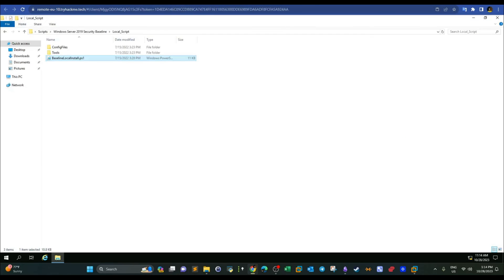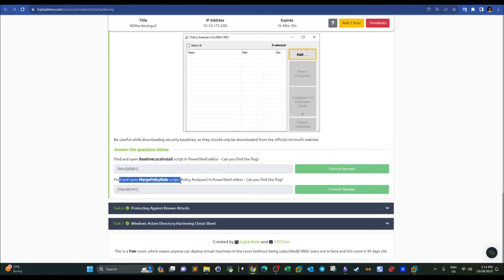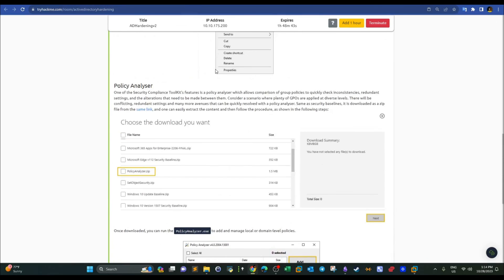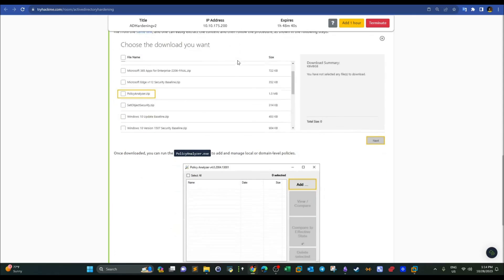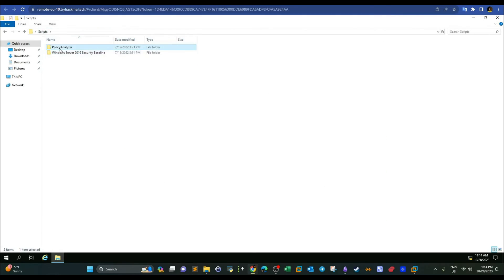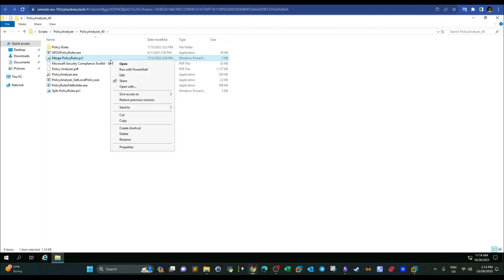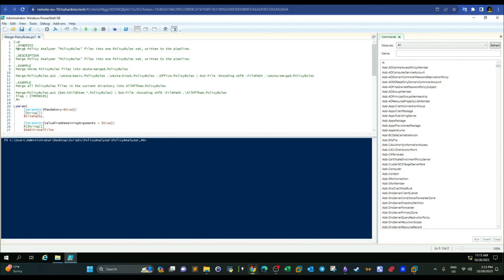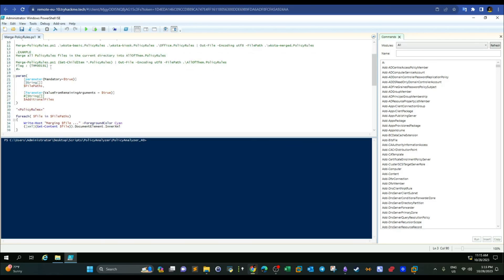The other question asks us to find and open the merge policy rules script imported from Policy Analyzer. Back in Policy Analyzer, we check the scripts and look at the merge policy script. What the merge policy in Policy Analyzer does is merge policy analyzer policy rules files into one policy rules set written into the pipeline. One of the things Policy Analyzer does is get rid of redundant policies configured in GPO. Scrolling down, we can see the flag there.